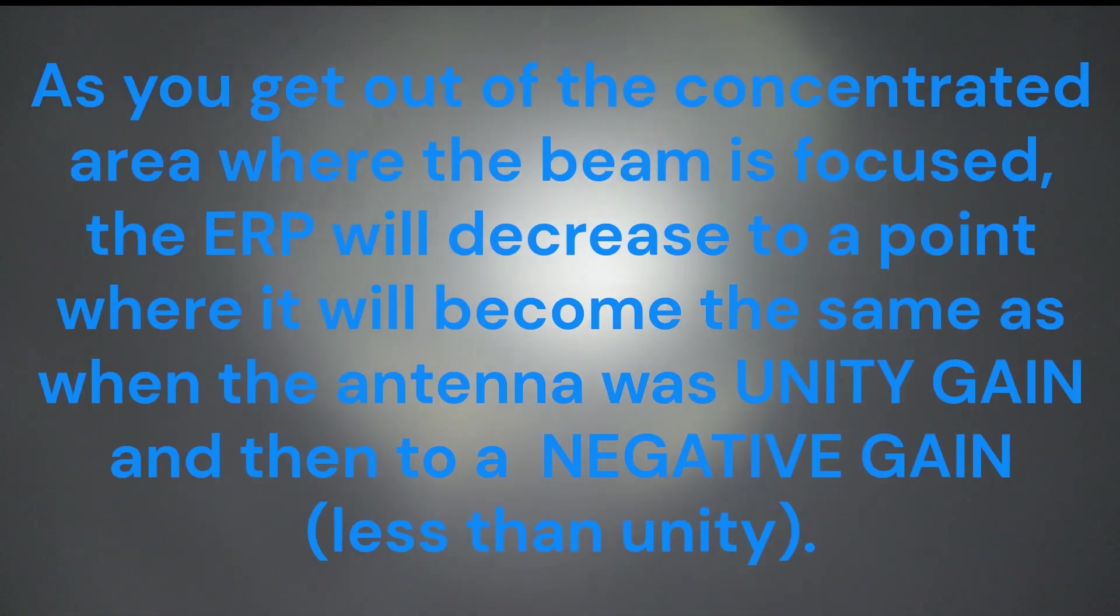Let's go back to omni for a minute. The more gain you have to the horizon, the less gain going to the ground and to the sky. And the more antenna gain to the horizon, even the less to the ground and the sky, and more to the horizon. You're robbing Peter to pay Paul, basically.